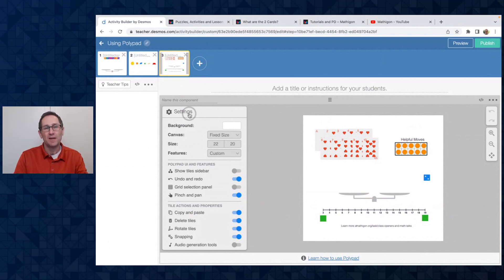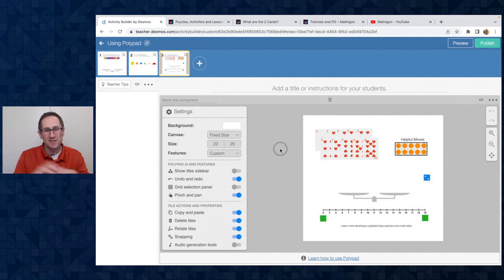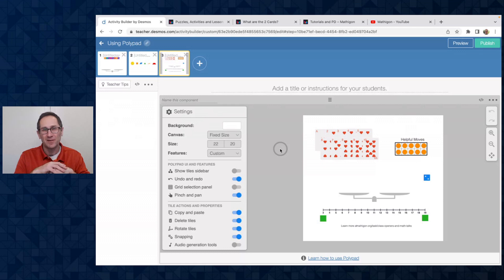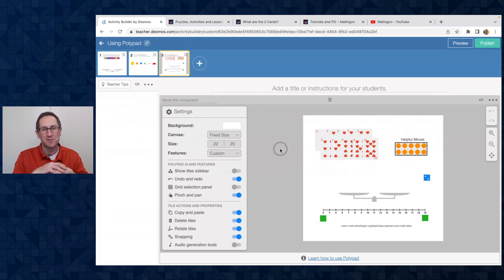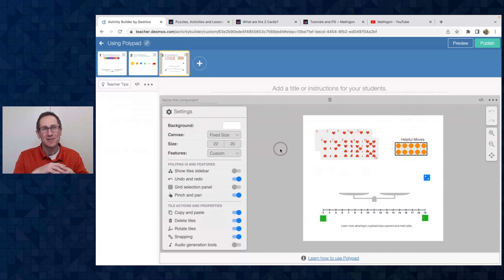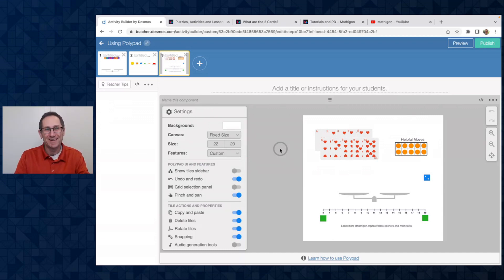We are super excited to have polypad inside of Desmos Classroom. It opens the door up to all of the amazing features inside of Desmos Classroom like pacing and pausing and snapshots. So we are looking forward to seeing what you create inside of Desmos Classroom. Thanks for watching.